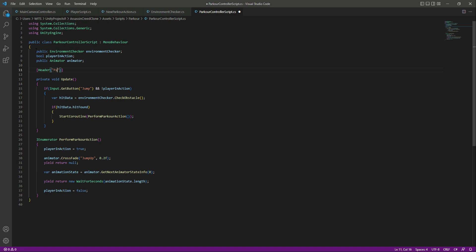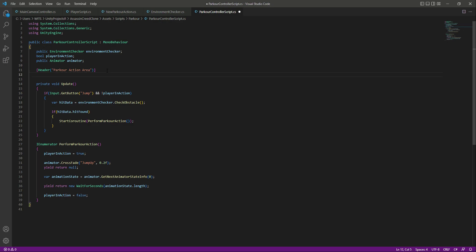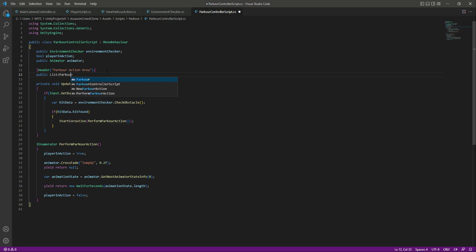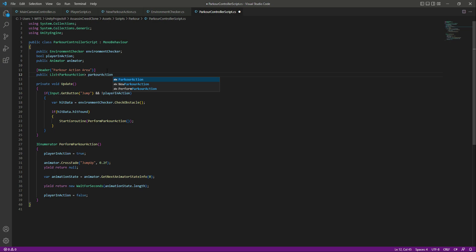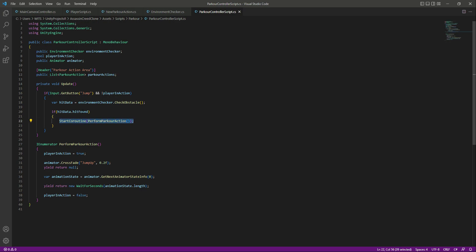Right after this animator, let's add a header by the name of 'Parkour Action Area' — you can name this whatever you want. In here we will create a public list, and this list will only take the parkour action type of data. Let's name this as 'parkourActions' since this is a list and we will be adding many parkour actions.